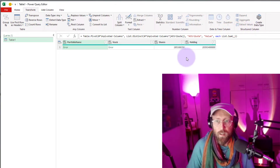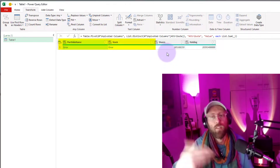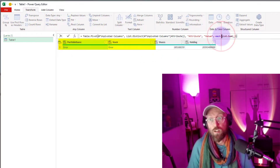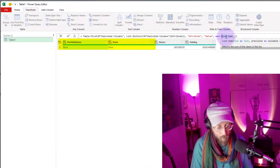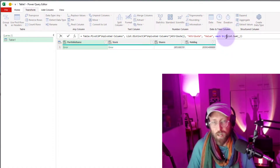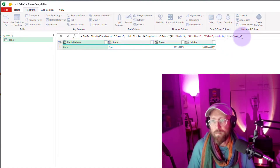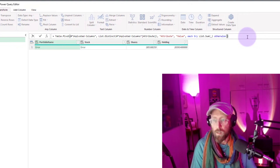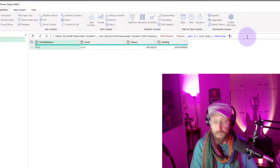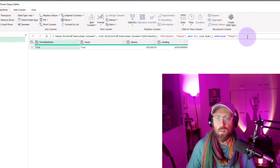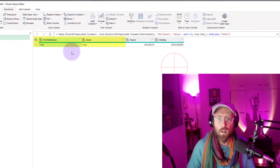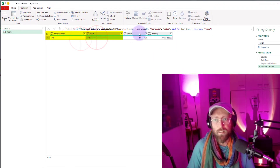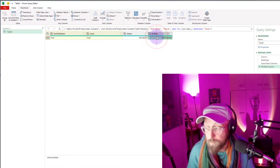We press Enter. Now this is the sum — the total — that we want, but you can see we got two errors. So we're going to use 'try' to check for errors, and if it finds an error we say 'otherwise' and we just make it a total. Now you can see what it did: on the Portfolio Name and Stock columns it put 'Total' there, and it did the sum of Shares and Holdings.